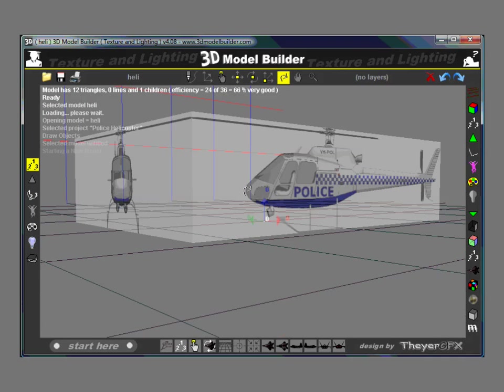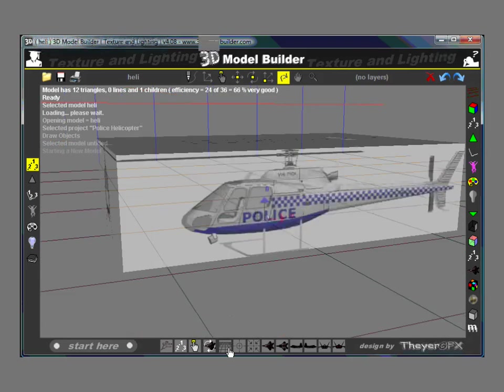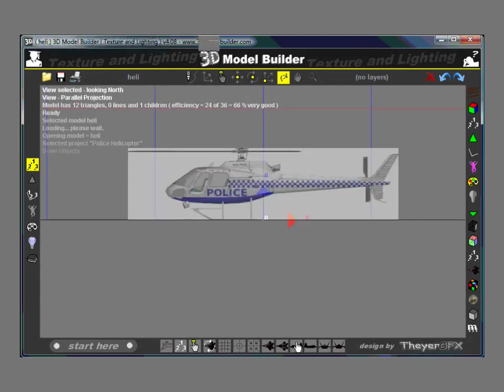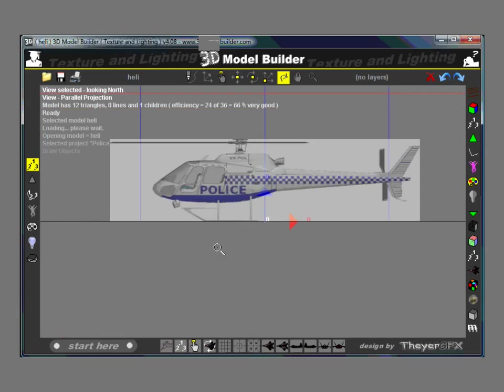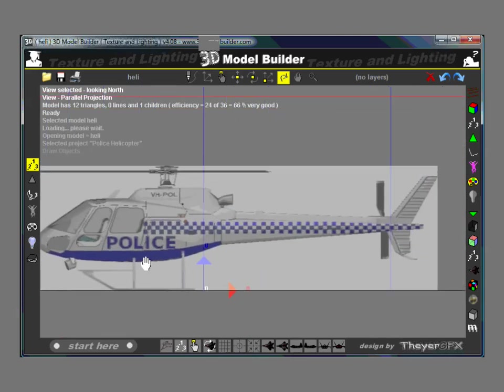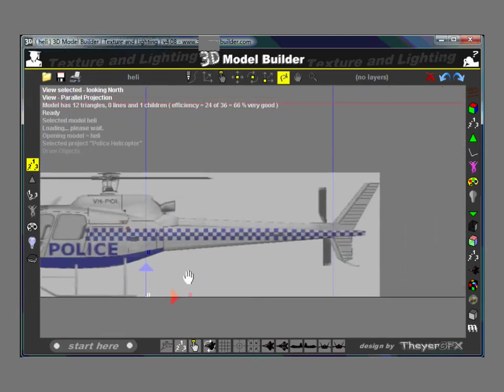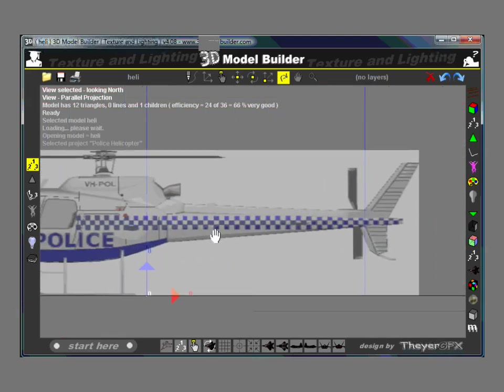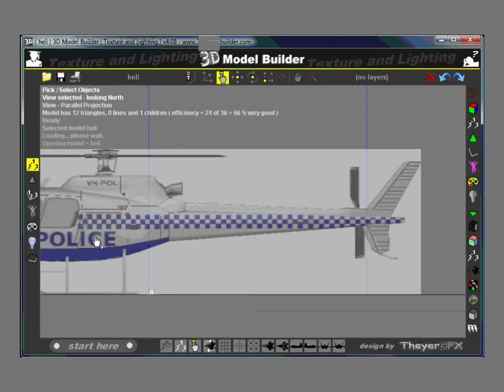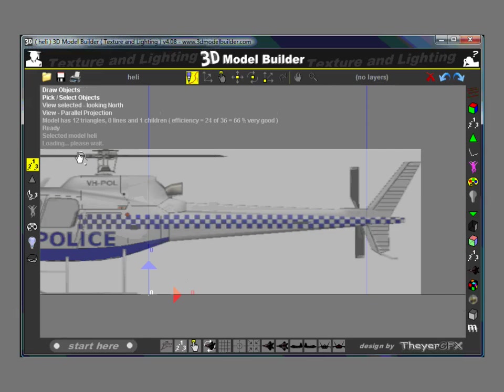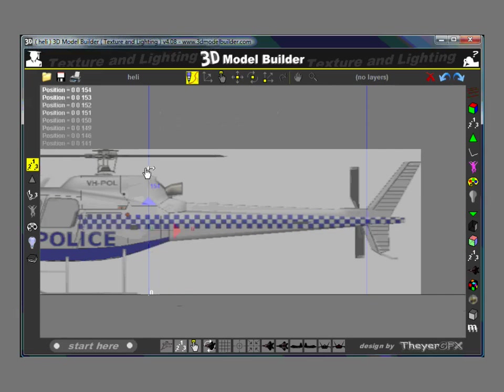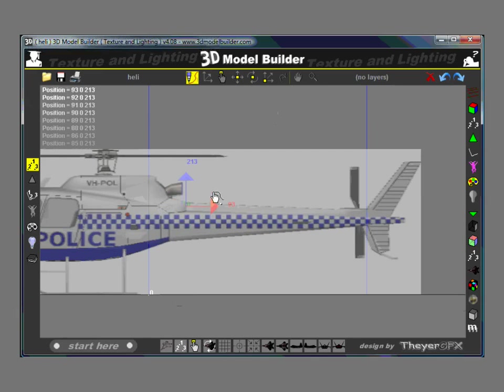So what we need to do is go to Parallel and let's start with the tail. Draw points and we'll start up here.